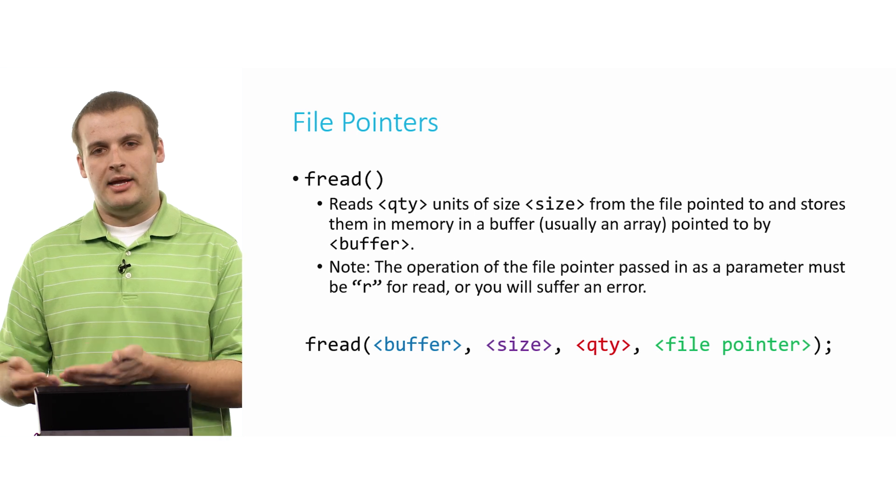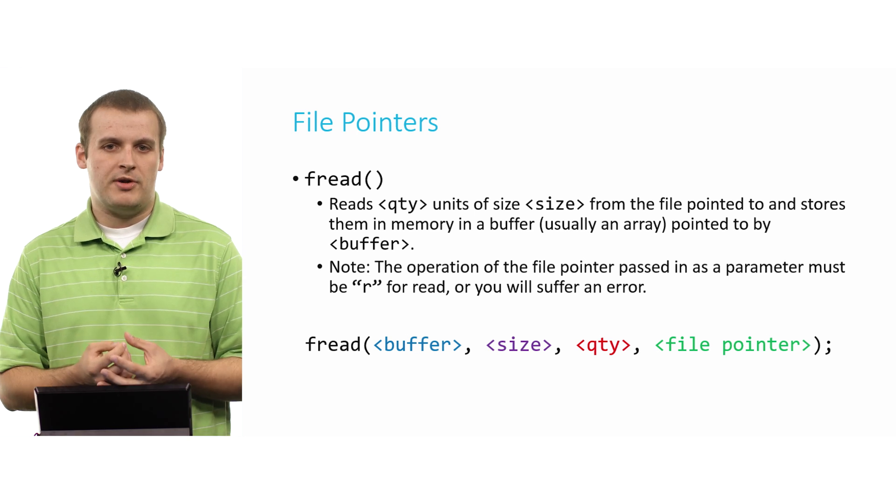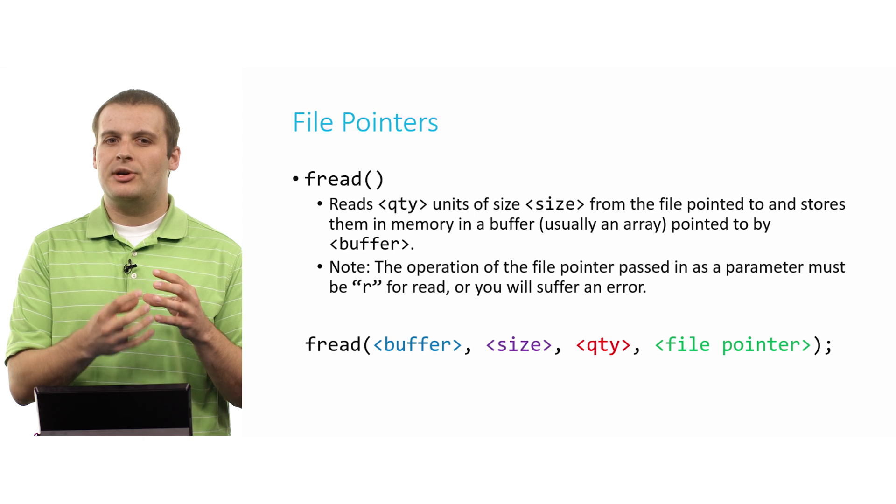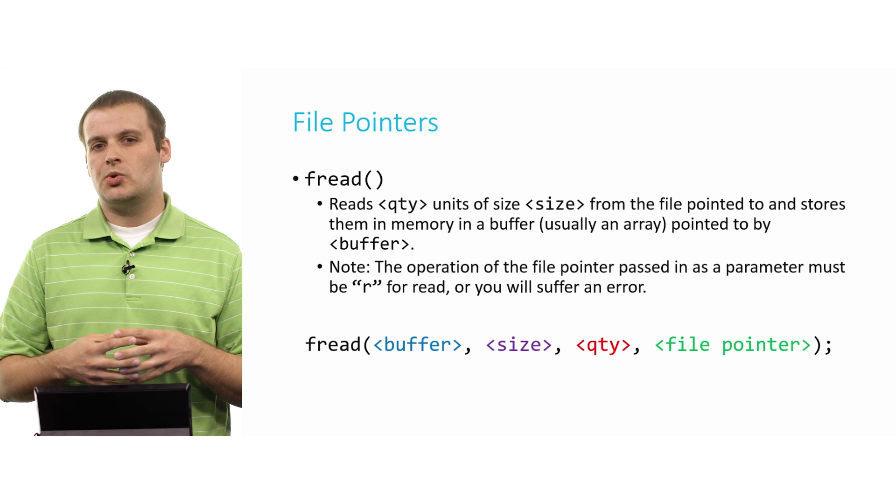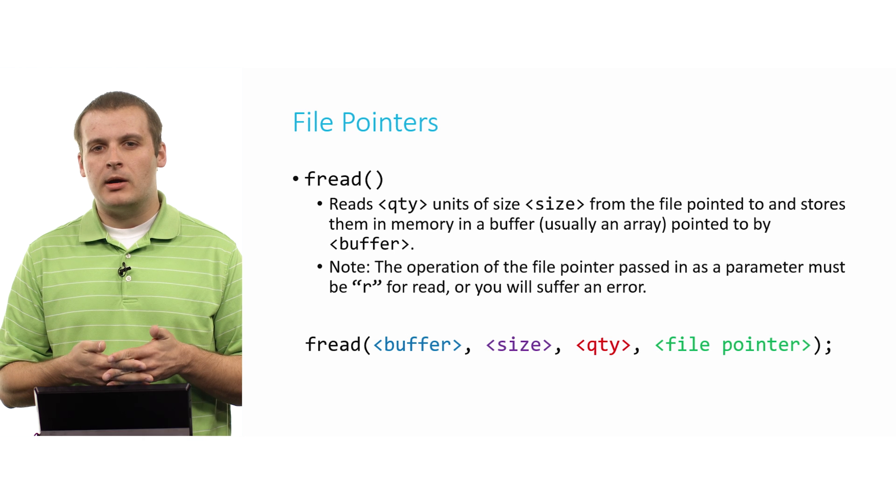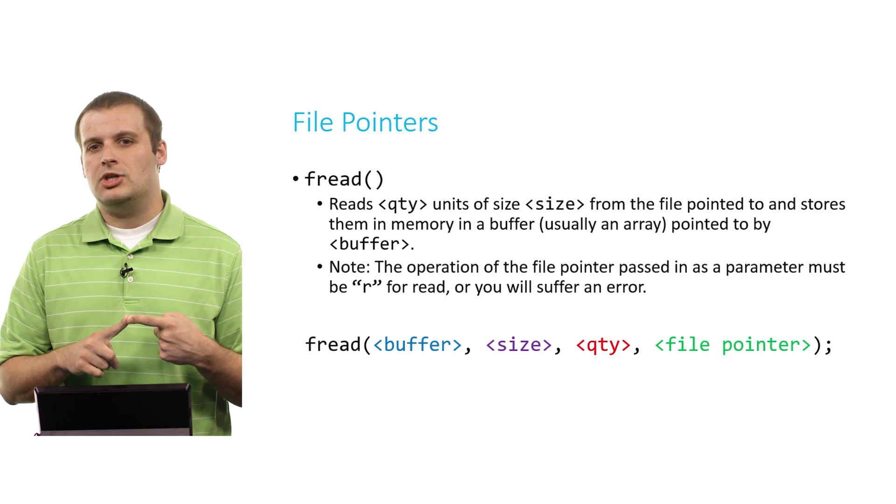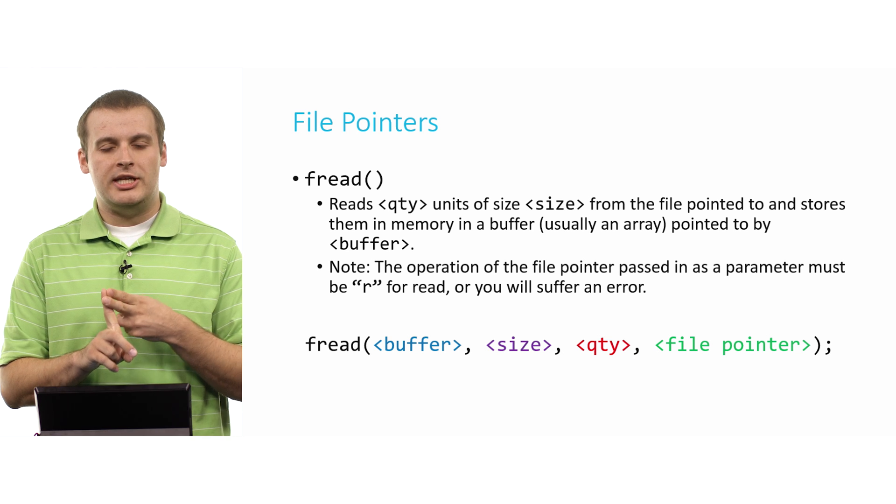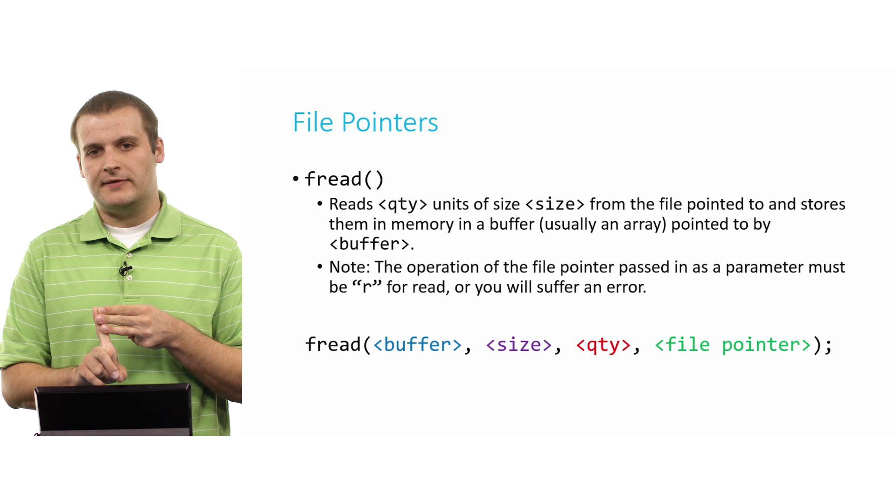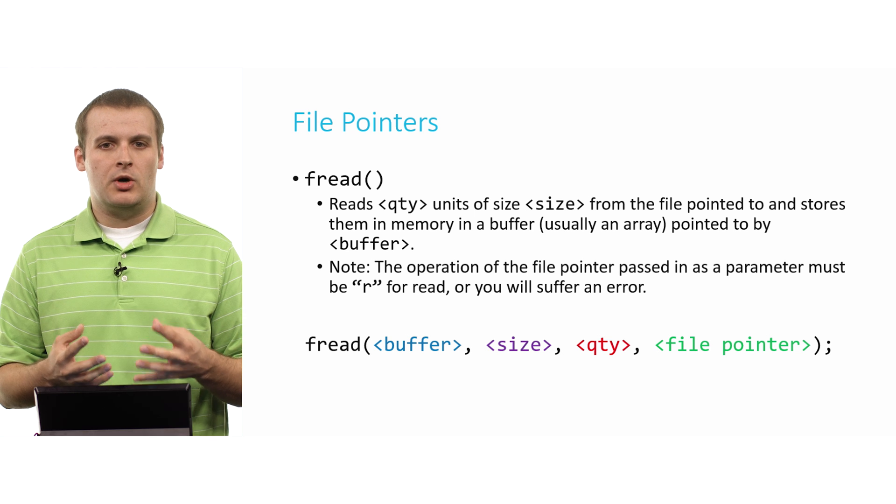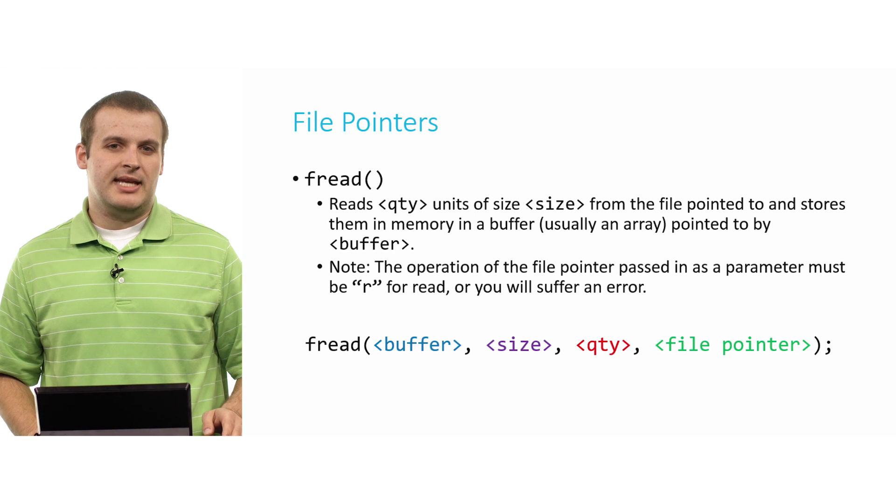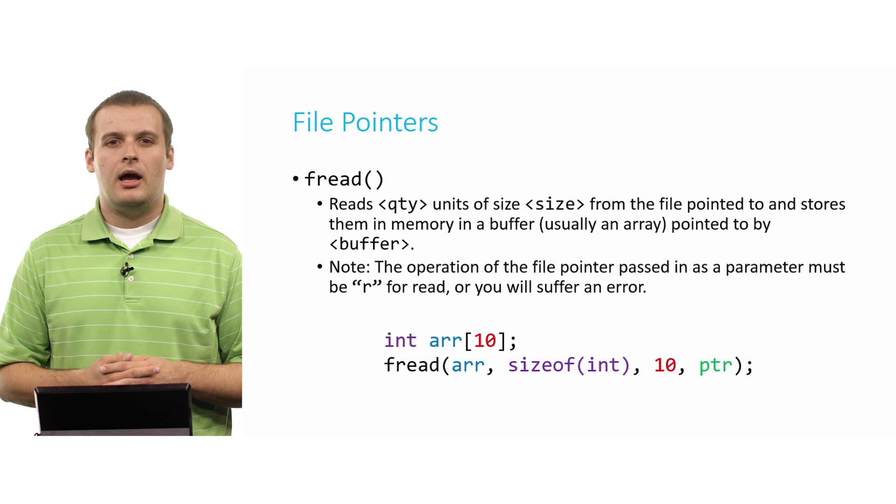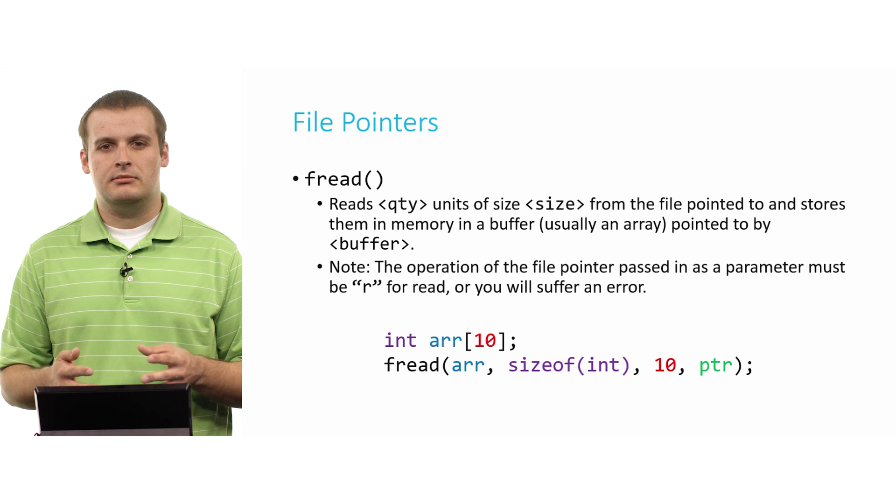Well, fread and its companion function fwrite, which we'll talk about in a second, allow us to do just that. We can read an arbitrary amount of information from a file, and we store it somewhere temporarily. Instead of being able to just fit it in a single variable, we might need to store it in an array. And so we pass in four arguments to fread. A pointer to the location where we're going to store information. How large each unit of information will be, how many units of information we want to acquire, and from which file we want to get them.